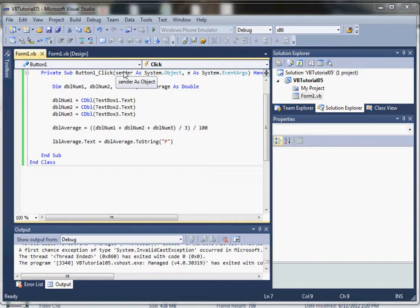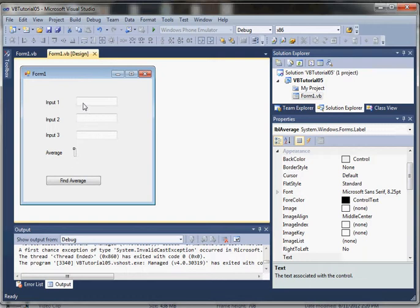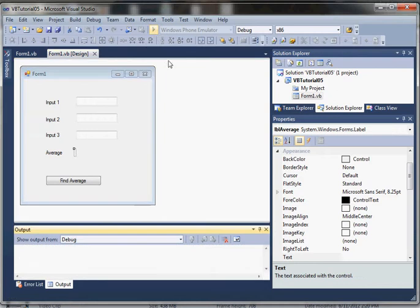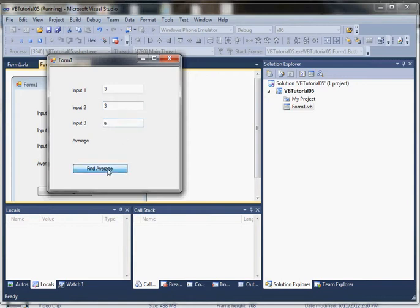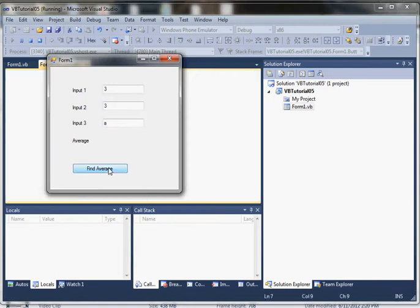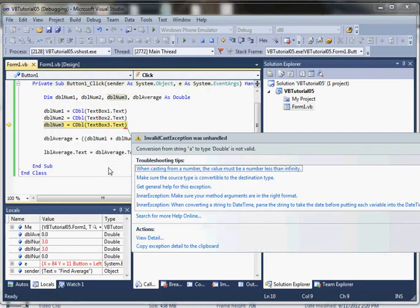We have a simple application here with three input boxes that accepts three inputs and calculates the average when you click the find average button. One problem with this application is if one of the values is not a numeric type, it's going to encounter an exception.